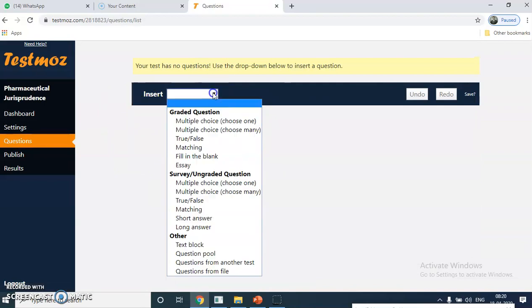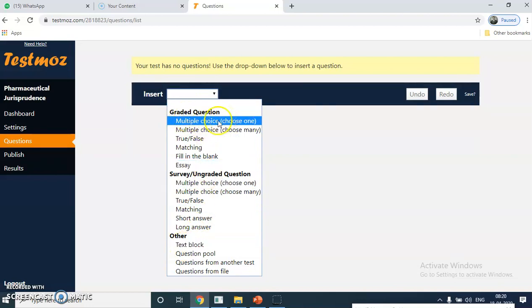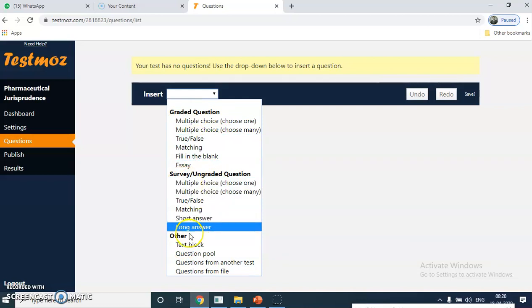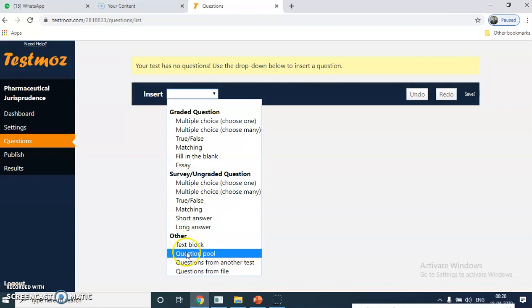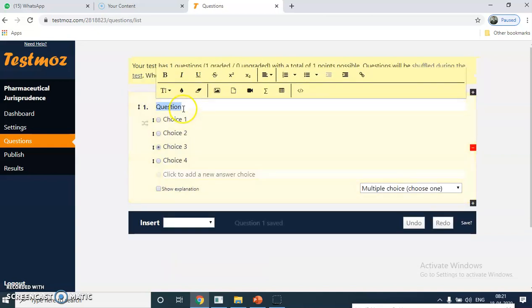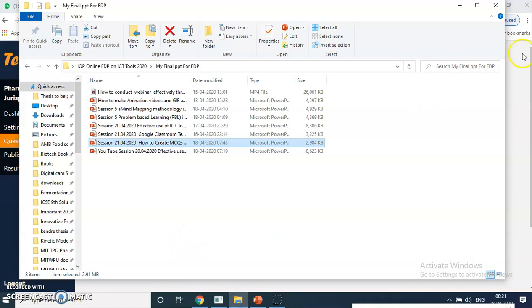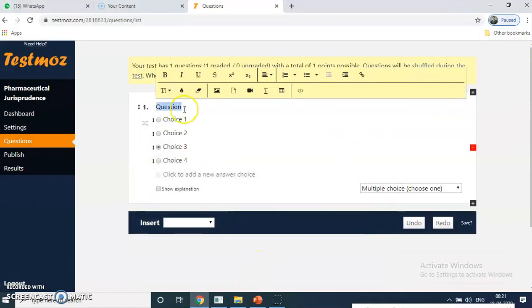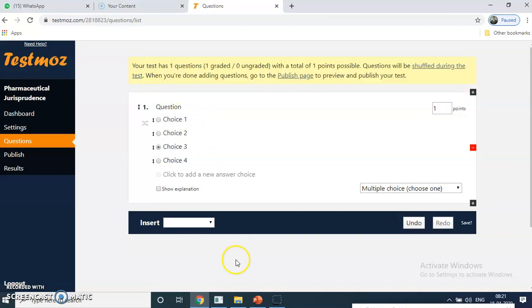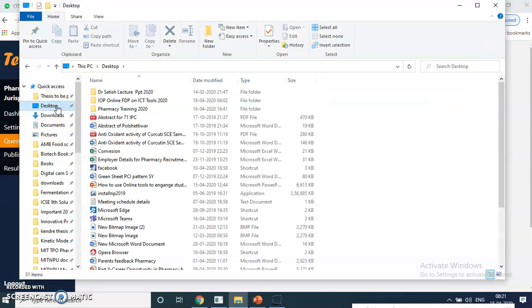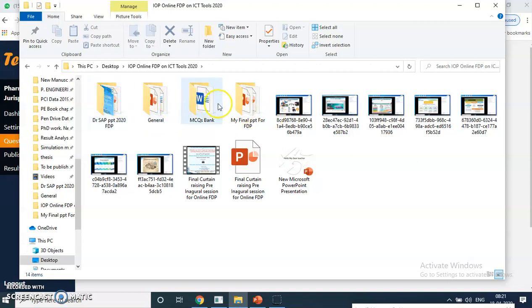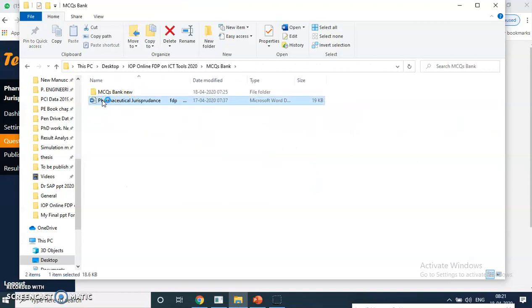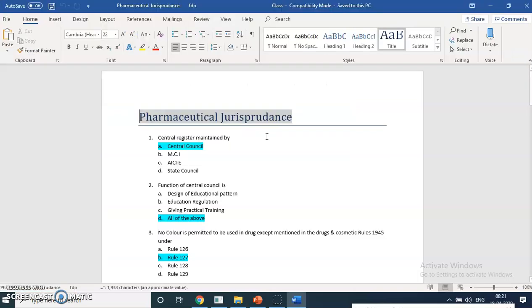This page will open with different options. Whether you are going with graded questions, survey type questions, or other types. In graded types: multiple choice questions, essay type, matching, true and false. Survey type is also there. Other means you can give text blocks. There are also question pools, questions from another test, and questions from a file — a lot of options. I am going with multiple choice. You can pull the question from your question bank, then give the options. I am taking the question from my question bank. You should always keep your question bank ready to make it easy.